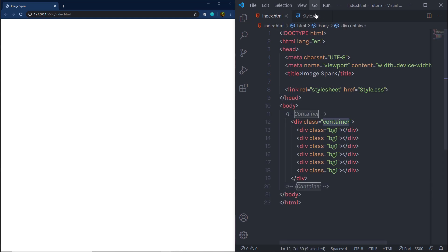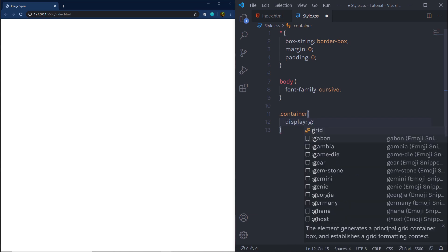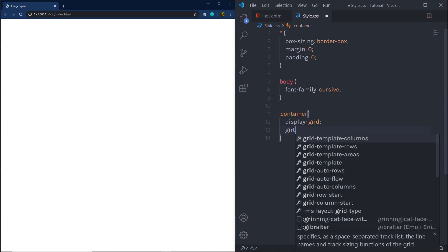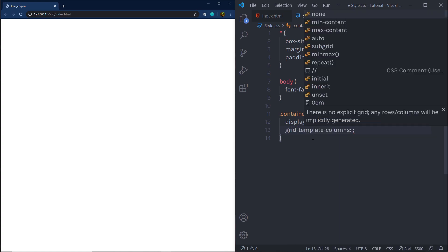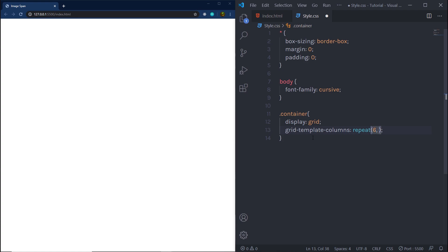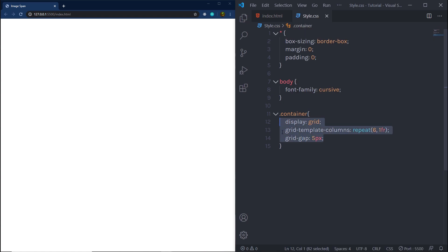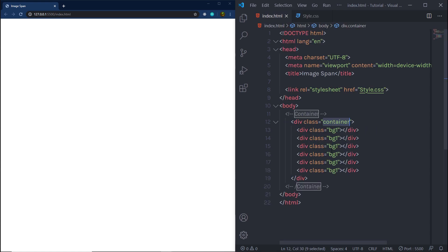Now I'm going to specify display grid to the container. In style.css, I'll select the container and set display to grid. Then I'll add grid-template-columns using repeat — I want to repeat six columns with equal width, so I'll say repeat(6, 1fr), giving equal width to all six columns. Just after that, I'll specify grid-gap of 5 pixels.